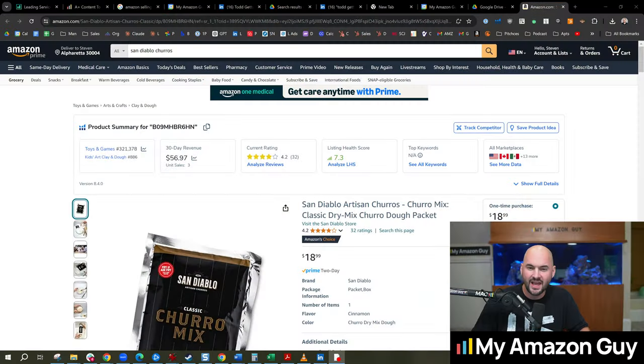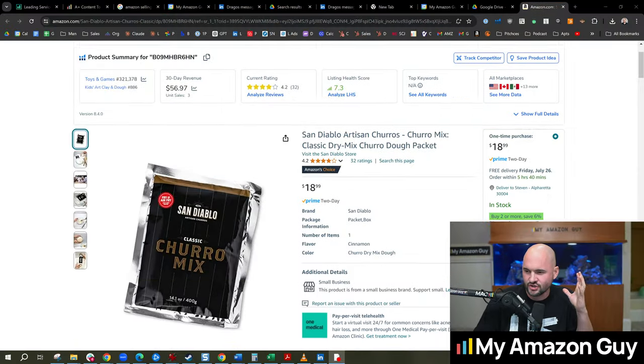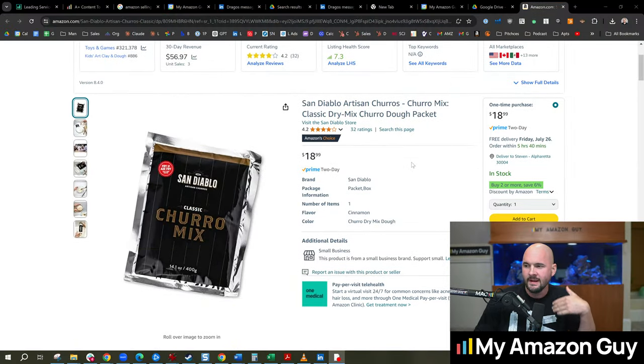You're thinking about launching a new product on Amazon, but you're unsure. Is this a good idea? Is this going to work out? Is there enough sales volume? My name is Stephen Pope, and I'm the founder of My Amazon Guy.